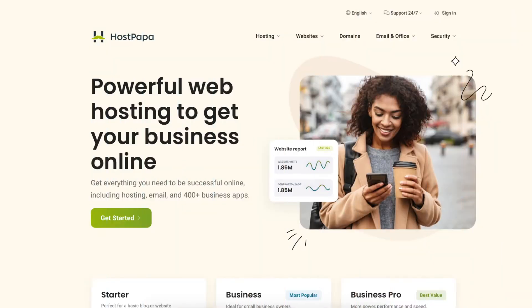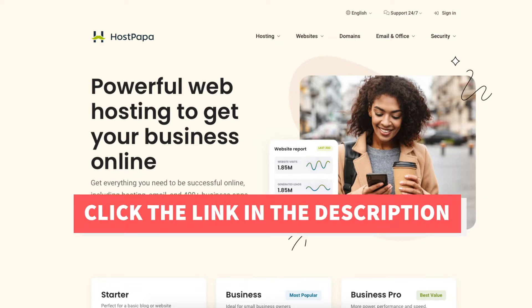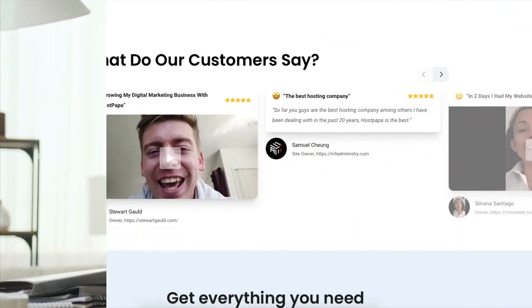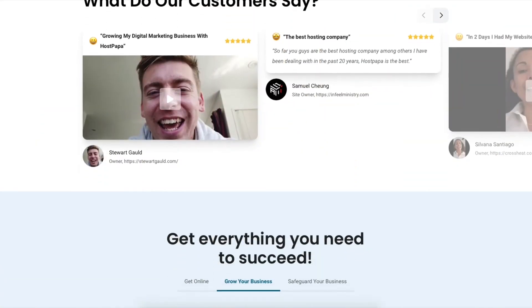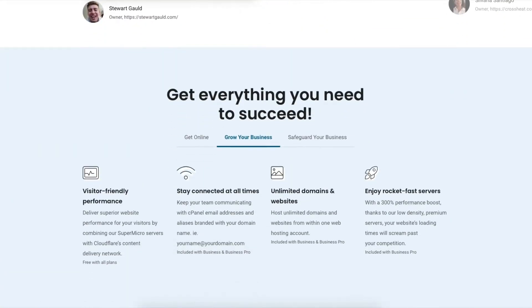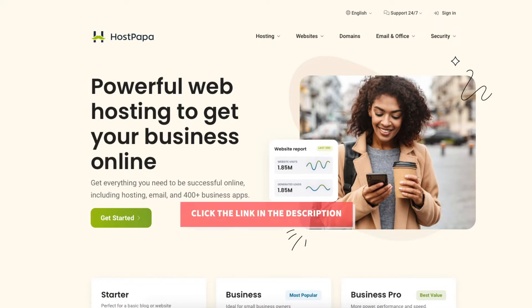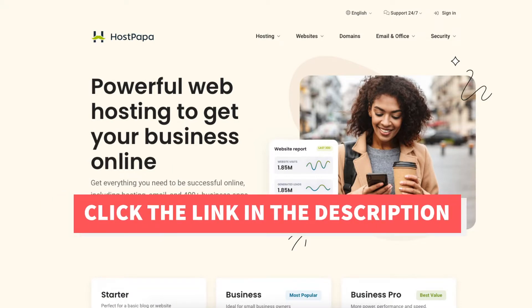The first thing you want to do is click the link in the description below so you can be taken to HostPapa and take advantage of the discount, getting you up to 74% off plus a free domain name. A little disclosure: the link is an affiliate link, meaning we're receiving a commission from HostPapa at no extra cost to you. Plus you'll get an awesome HostPapa discount.